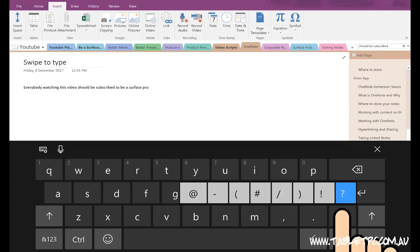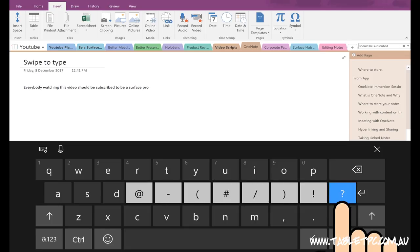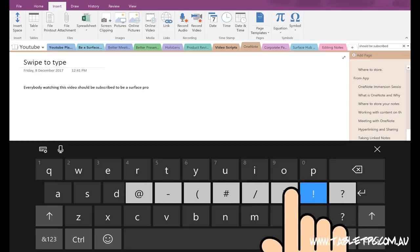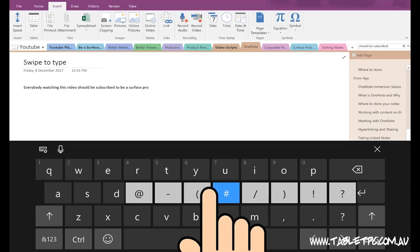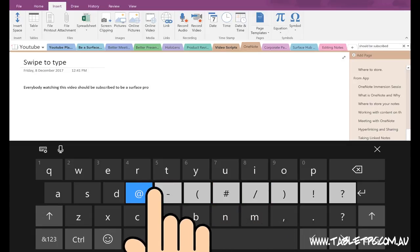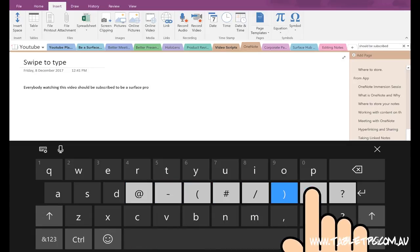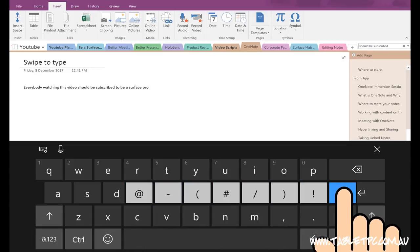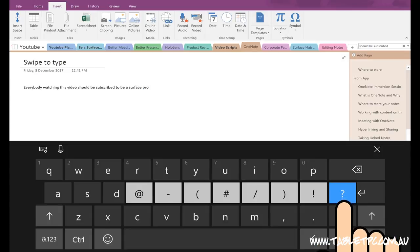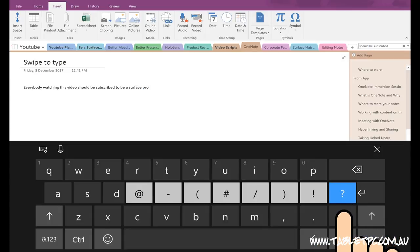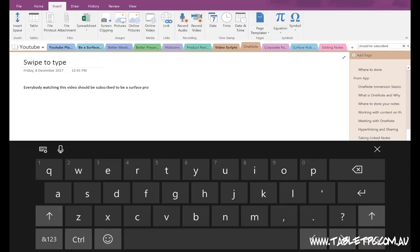For example, the question mark. This is one of my favorites. If you press and hold the question mark, you can get to the at symbol, the brackets, the hash and dash symbols all quickly within your reach just by pressing and holding on the question mark.